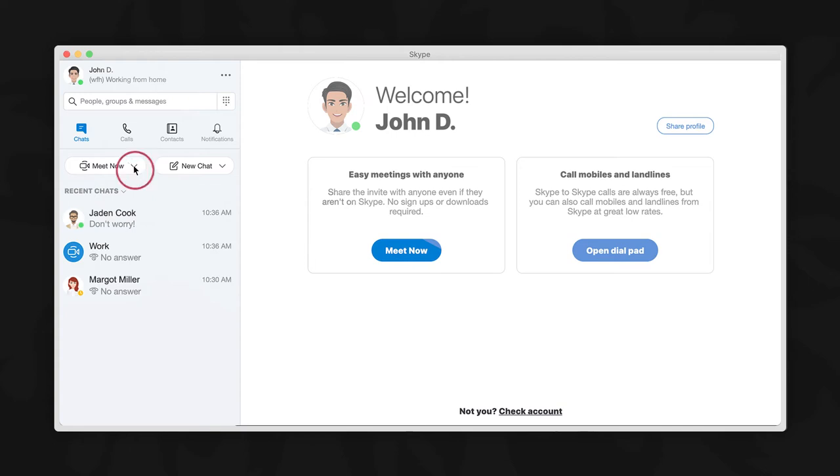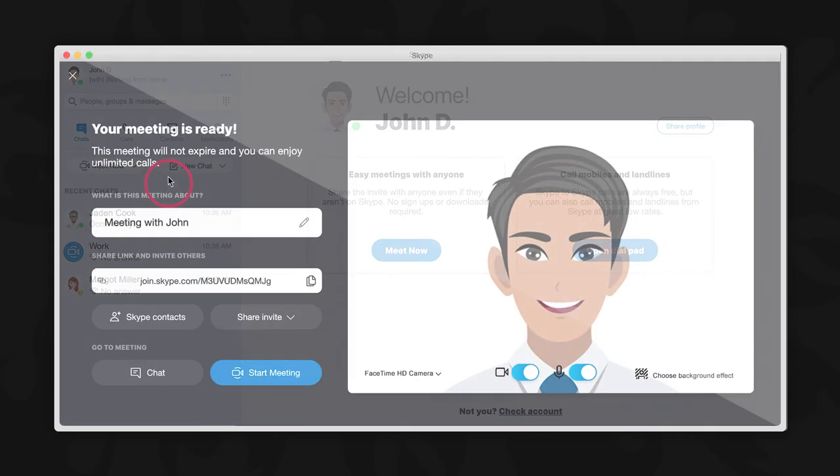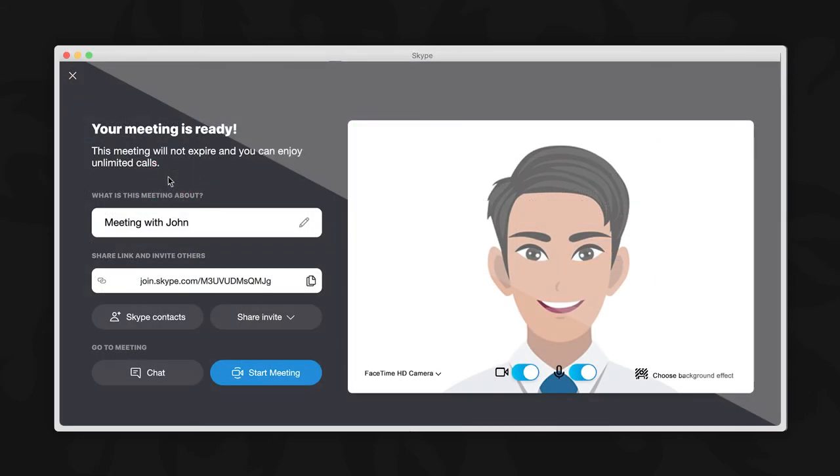A circled camera icon can be seen here with the words meet now. Click on it. From the two sub-options that appear, select host a meeting. We are now given the following three options: copy link, Skype contacts, and share.